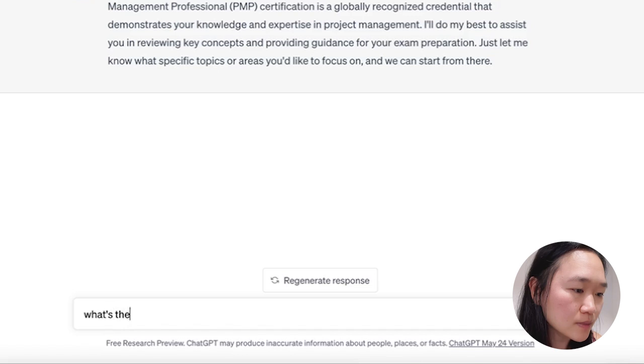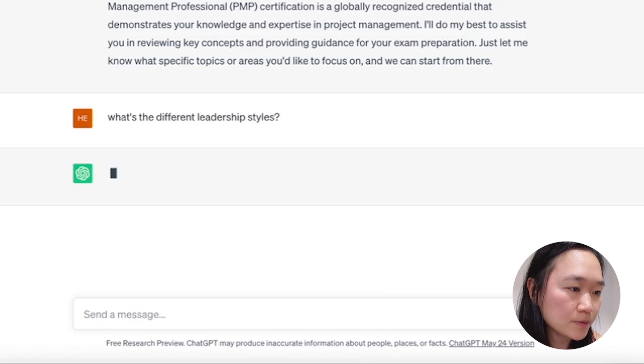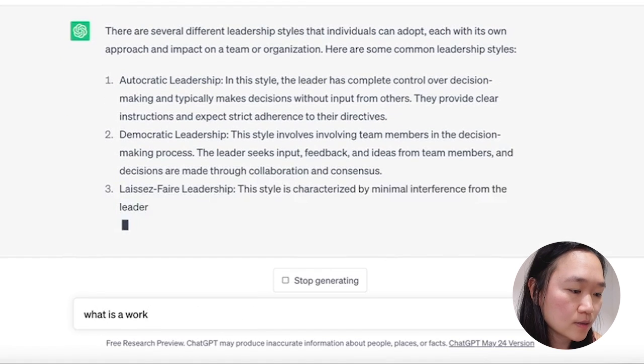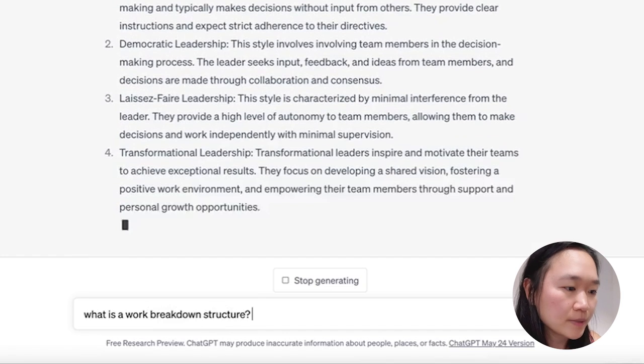So the first thing I can use ChatGPT to do is to answer any questions about the upcoming exam for me. So I can say what are the different leadership styles, for example, or I can say what is a work breakdown structure. So I can ask ChatGPT to explain any topic for me.